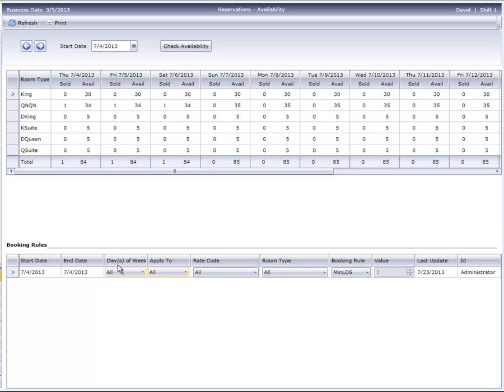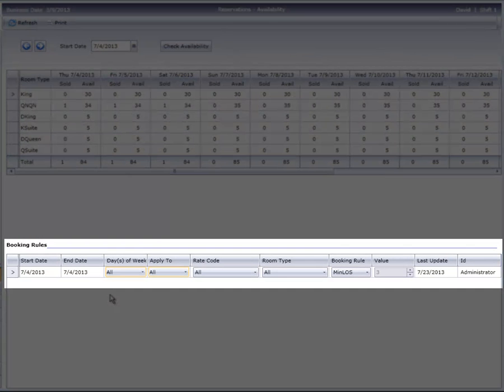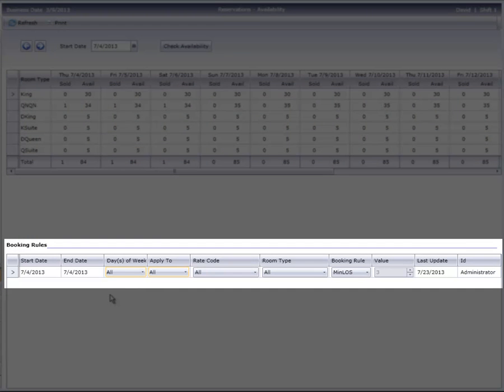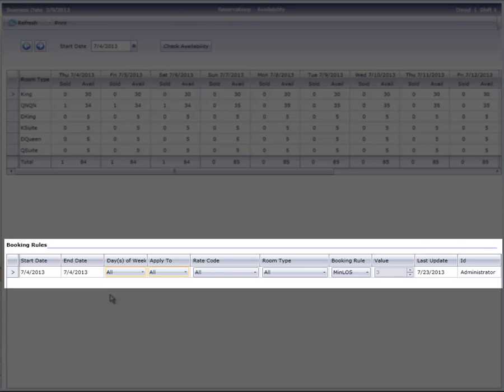The system also displays any booking rules that are in effect for this time period. As you can see, we have a 3-night restriction set for any reservations arriving on the night of July 4th.